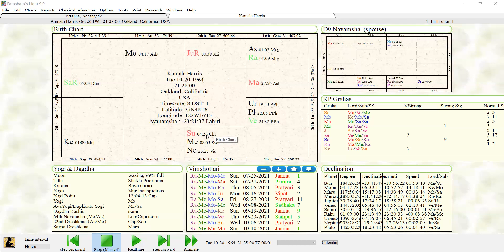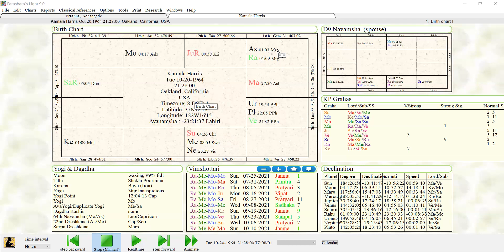I have the birth chart of Kamala Harris, and I have her at October 20th, 1964, at 9:28 PM in Oakland, California. This puts her as a Gemini ascendant, Mrigashira Nakshatra. Her moon is in Aries in Ashwini, and her sun is in Libra in Chitra Nakshatra.